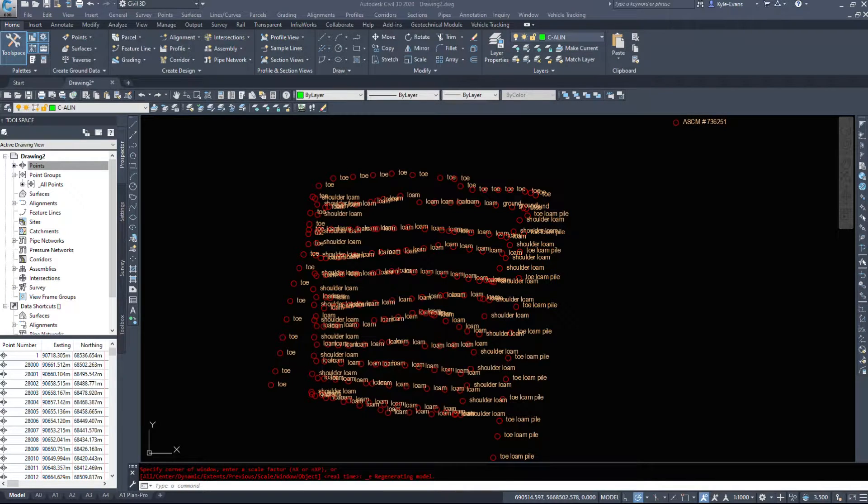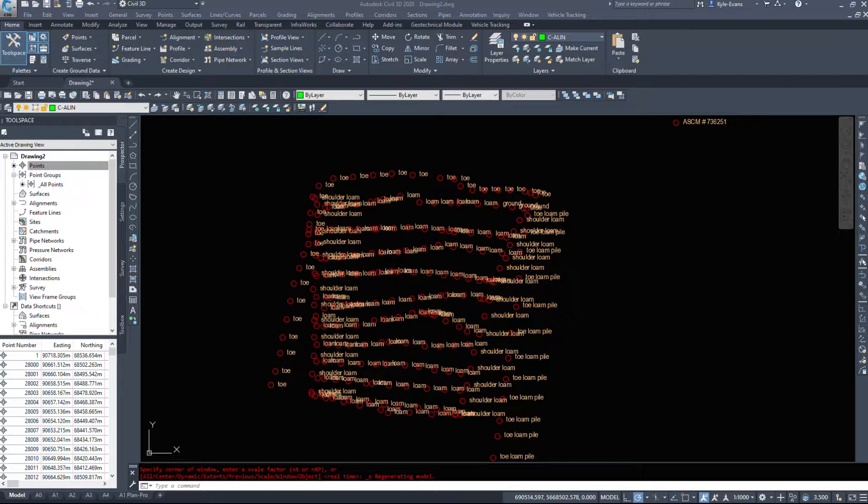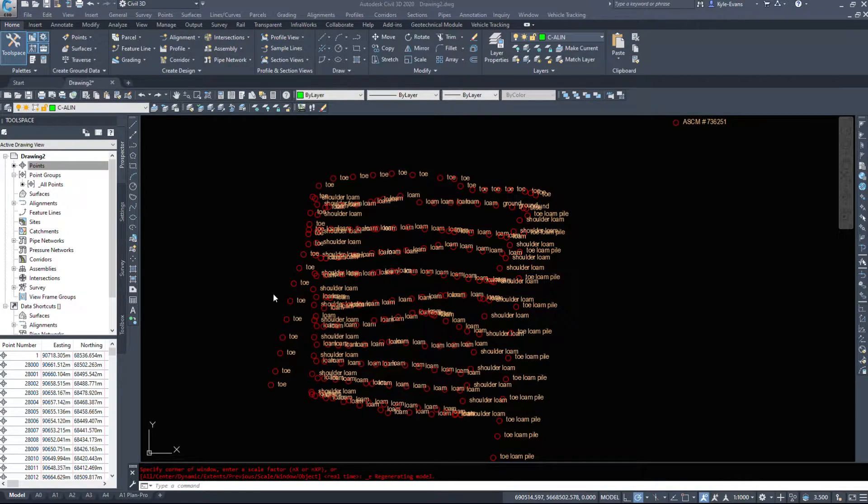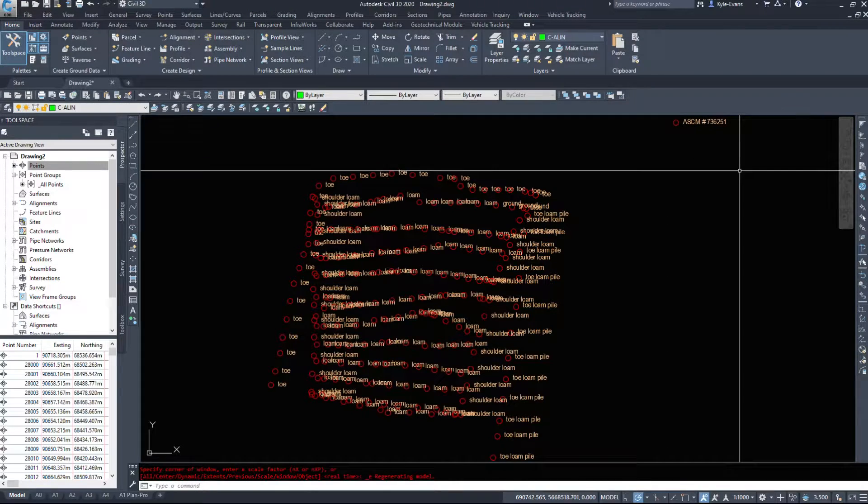In this video we are going to take a look at editing some survey points and the options that go along with it and how to edit them themselves. So I've already got a survey inserted and I've got my one manual point that we inserted in the last video.